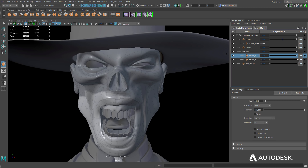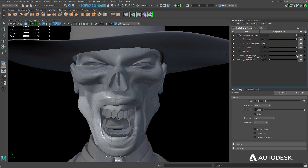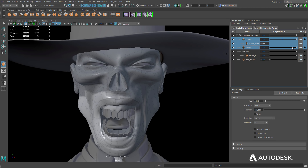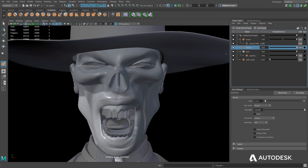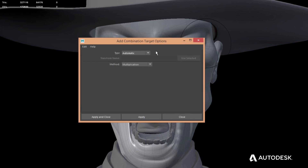Multiple blend shape targets can now be merged together, resulting in a single blend shape. Combination shapes allow for the creation of a single blend shape that is driven by multiple source blend shape targets.